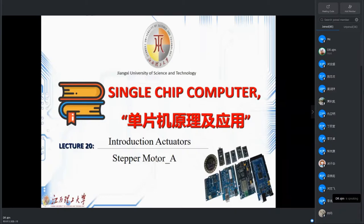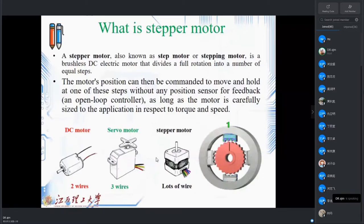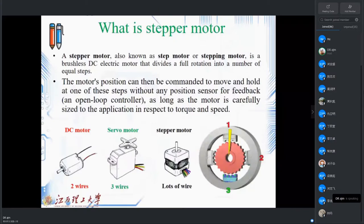Stepper motors — people also call them step motors or stepping motors — are one type of brushless DC motor that divides the full rotation into a number of equal steps. If you remember, when we talked about the DC motor, I said it's difficult for the DC motor to have accurate position. Yesterday we learned the servo motor, which gives some degree of movement, more accurate. But if you want a higher degree of accuracy, maybe the stepper motor is another good choice.